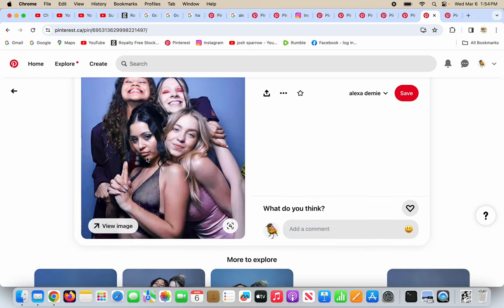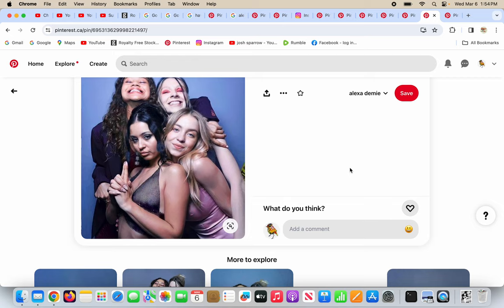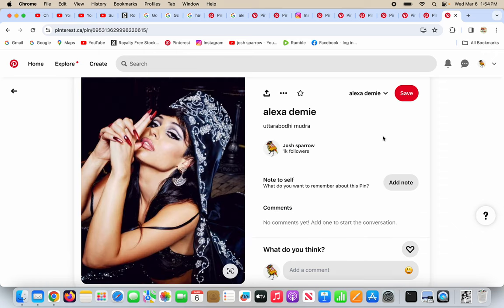She is doing the Uttara Bodhi Mudra here with her hands, a gesture that's supposed to represent supreme enlightenment. It is not. It's the false light of Lucifer. The name Lucifer means lightbearer. The Freemasons love him and worship him. They get fame, fortune, and success. But at what cost? Alexa Demme is doing the Uttara Bodhi Mudra with her hands. I bet she's just so enlightened, right? All these jokers want to show off their signs and symbols, and they take part in pushing the Antichrist agendas.